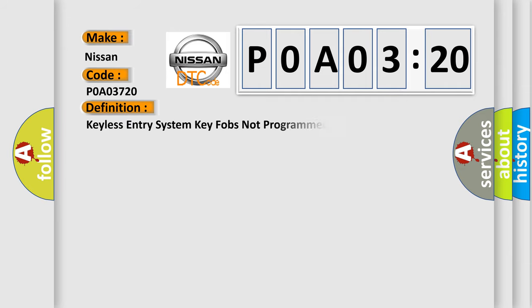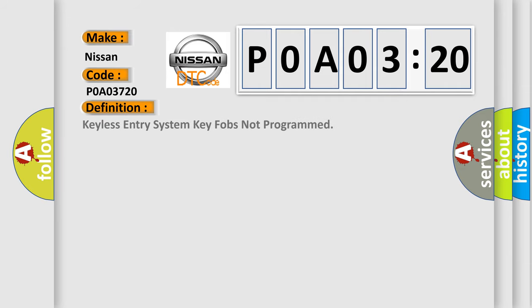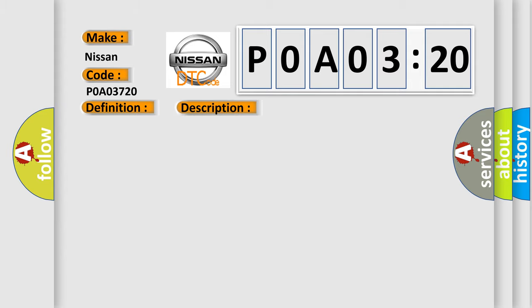The basic definition is Keyless Entry System Key Fobs Not Programmed. And now this is a short description of this DTC code.